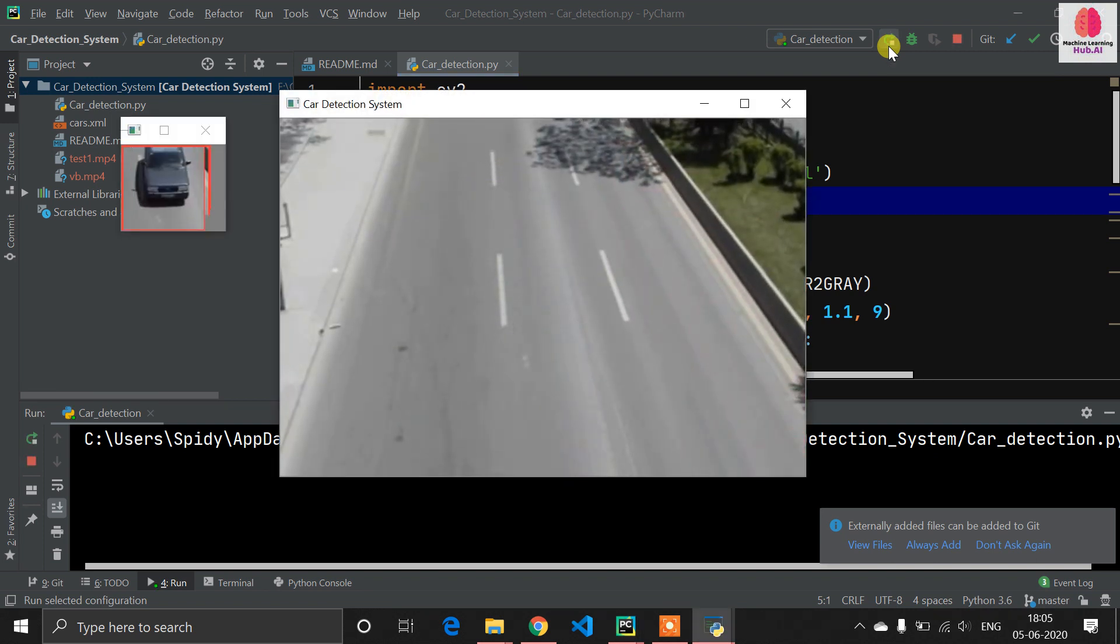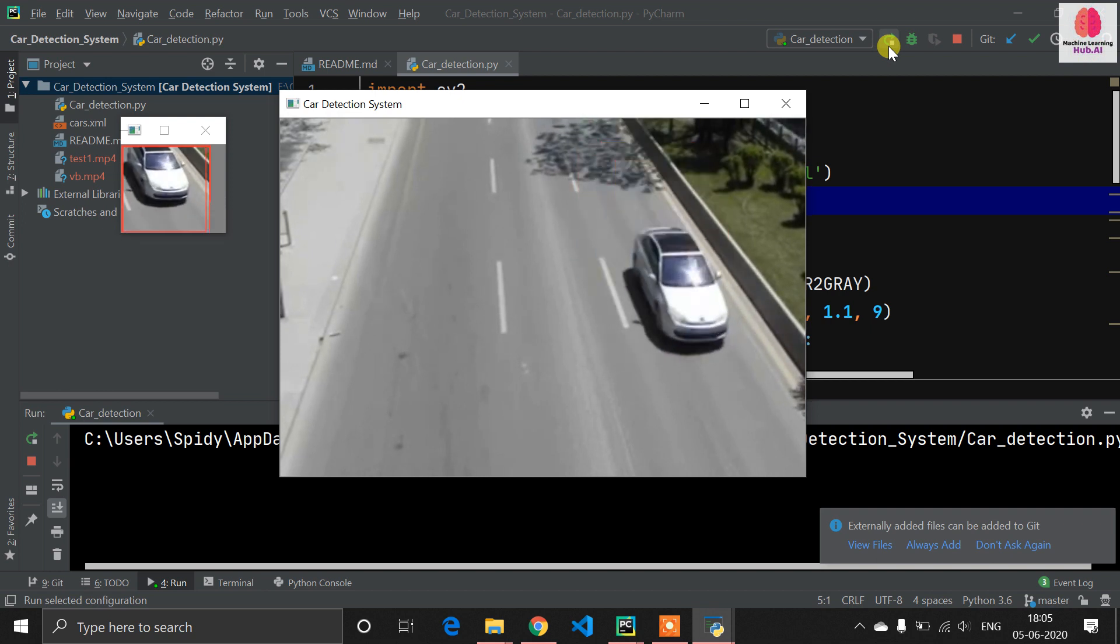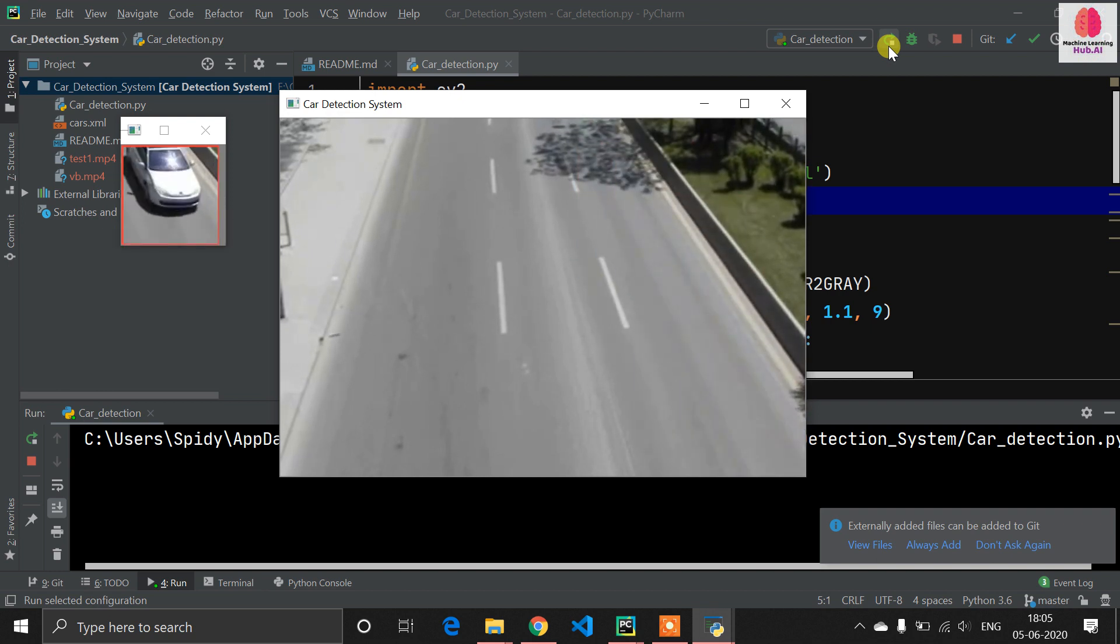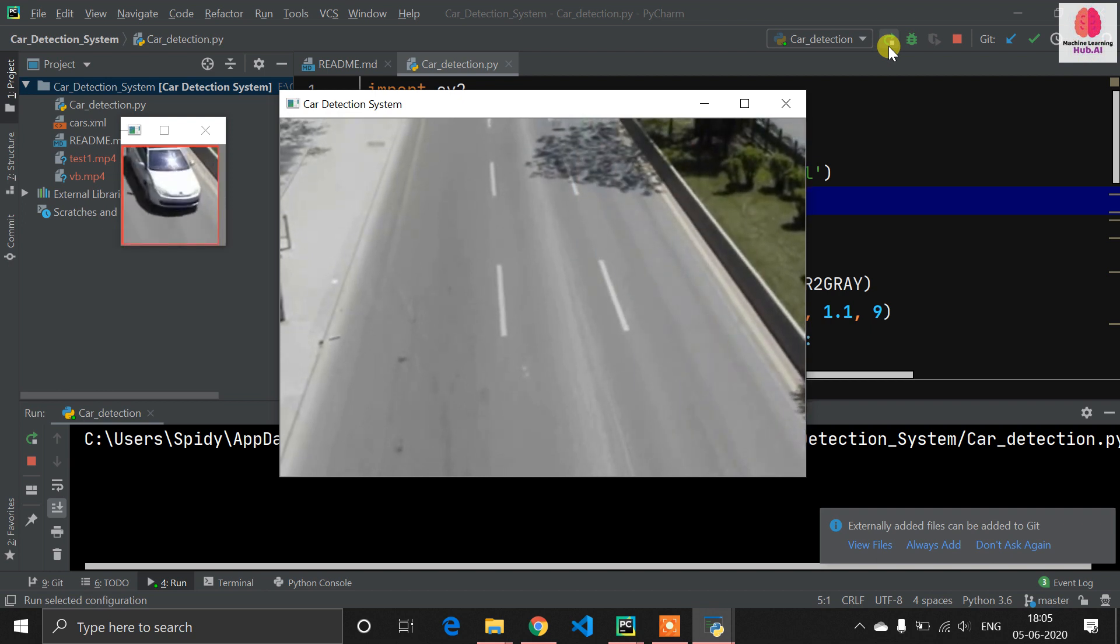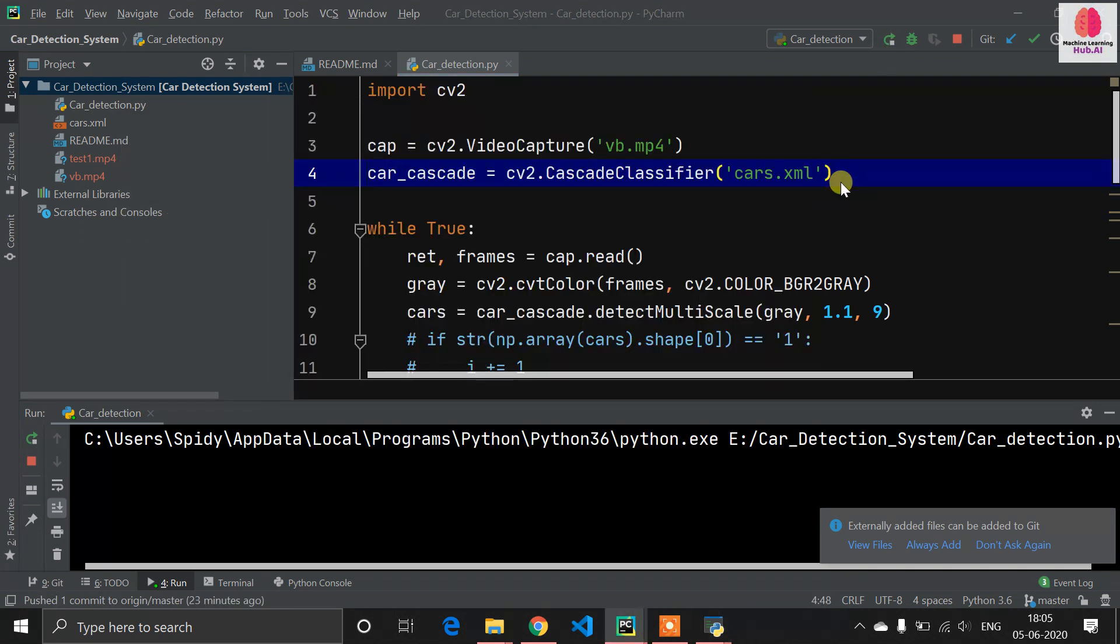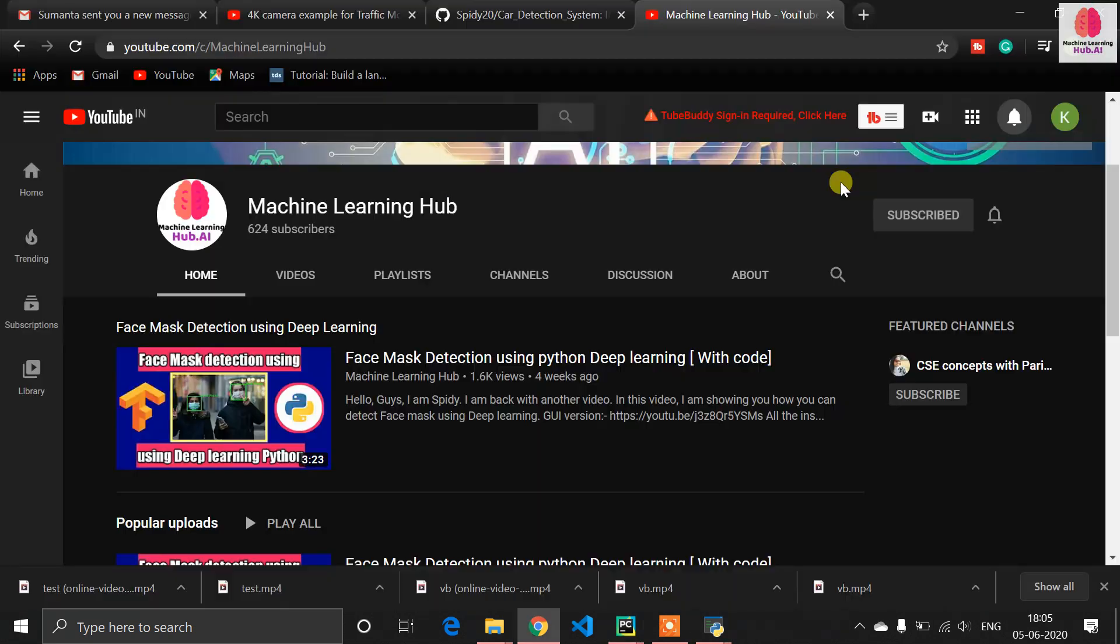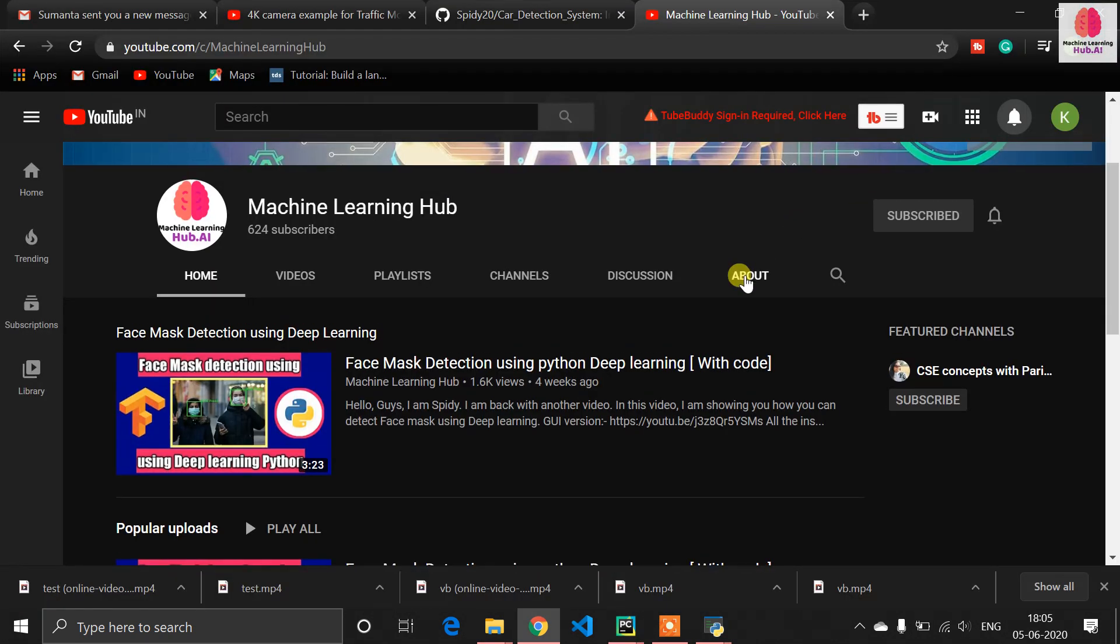Hello guys, Sparty is back. In this video I'm talking about how you can detect a car using video and image feed. So let's get started.